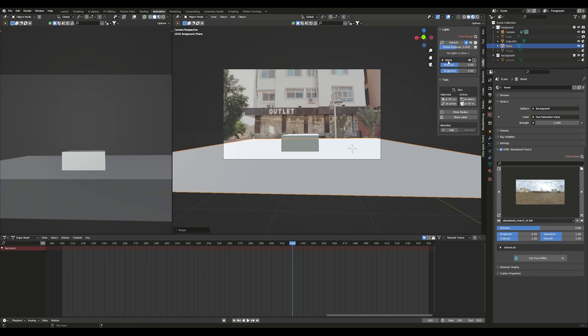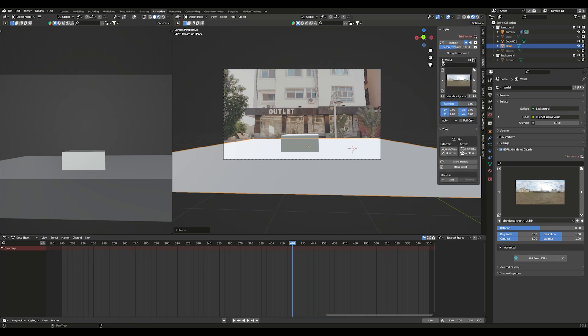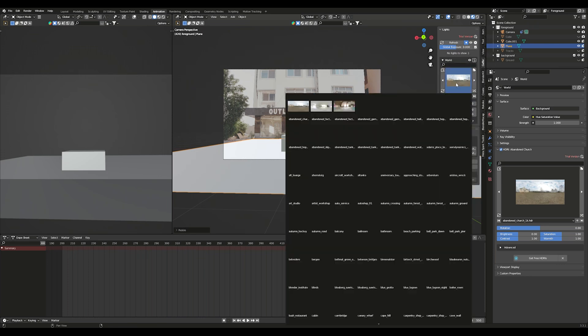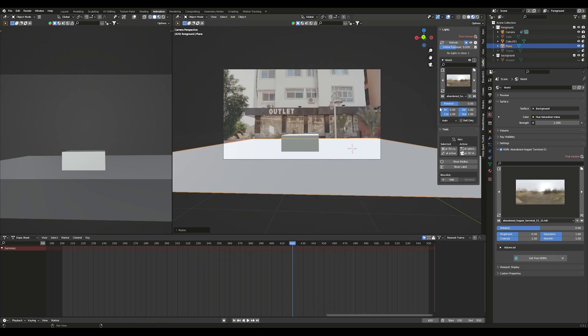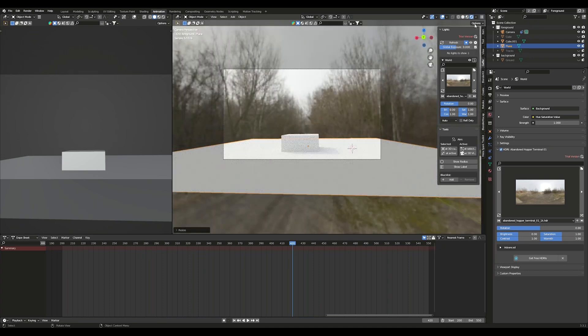I use the Free Gaffer plugin to light my scenes, but you can choose any HDRI for the sky. Try to find one that matches the light in the scene.